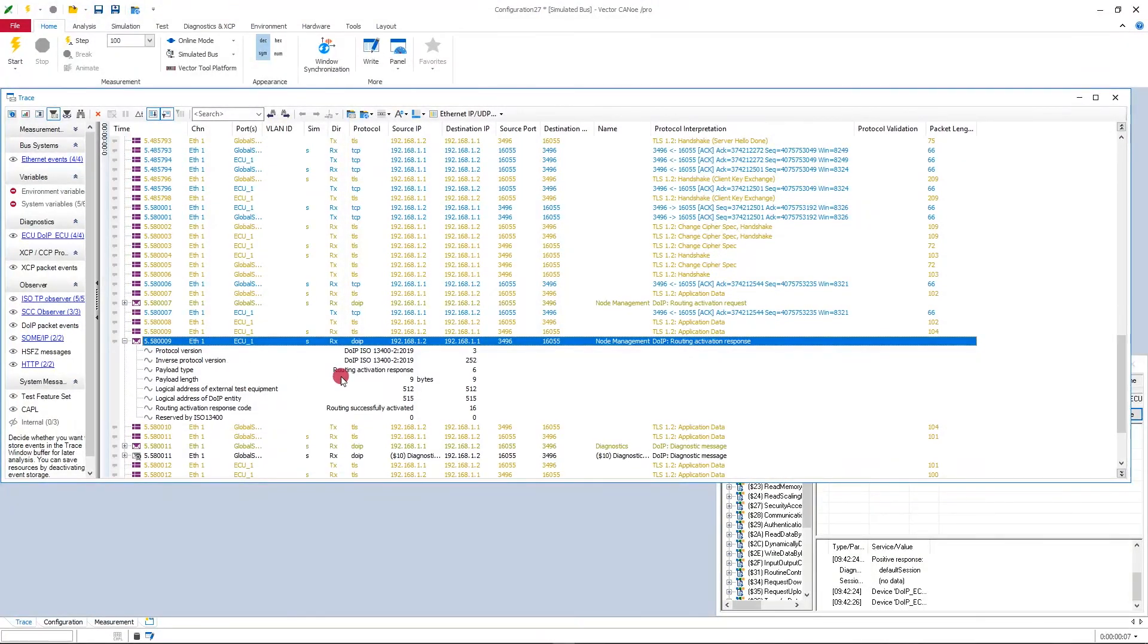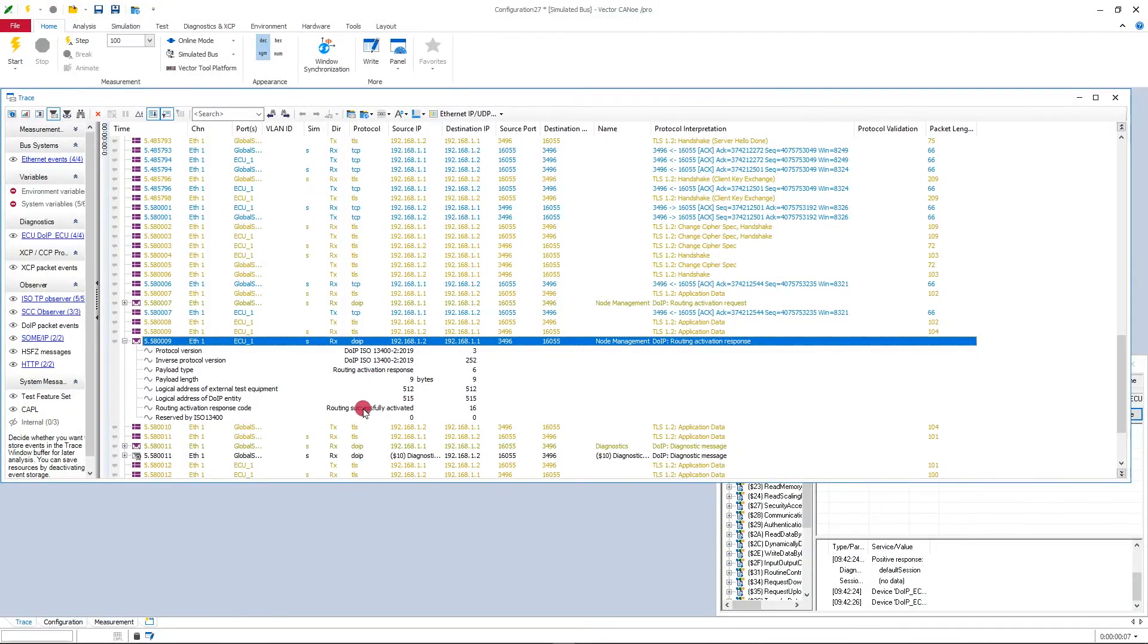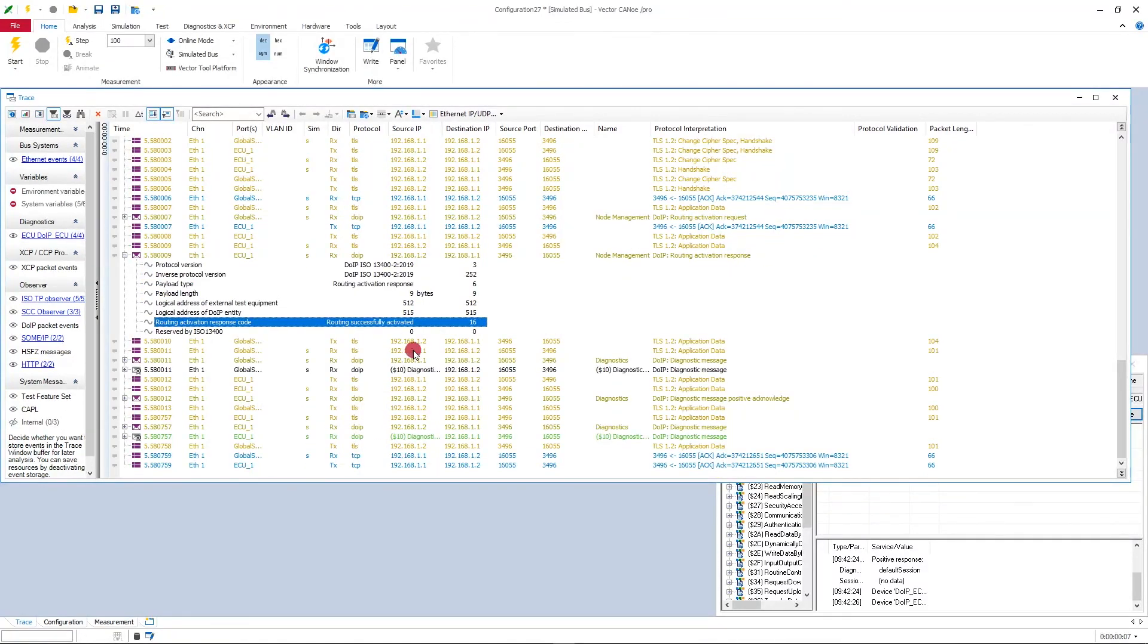You can see here now the routing was successfully activated, and finally the diagnostic messages can be exchanged over TLS, fully encrypted.